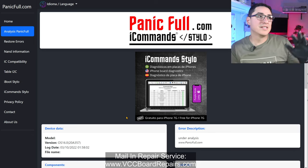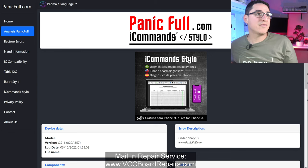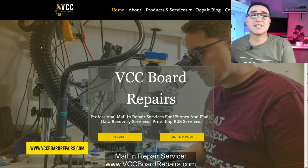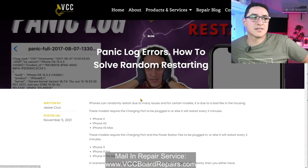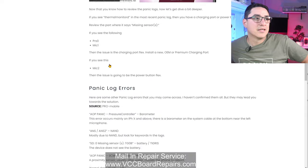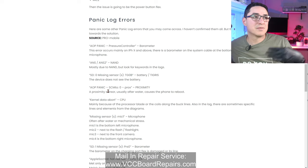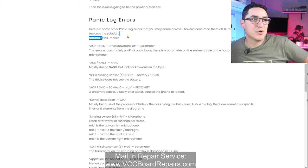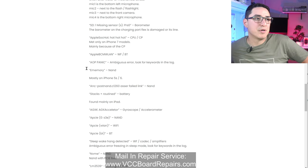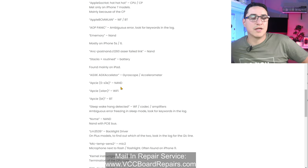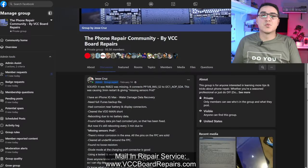If you have panic log messages not covered here, turn to tools like panicful.com or the Panic Log Analyzer. I also have a repair blog on vccboardrepairs.com where you'll find documented panic log errors and proposed solutions sourced from the community, including some logs from Pro Mobile. I'll link that down below.